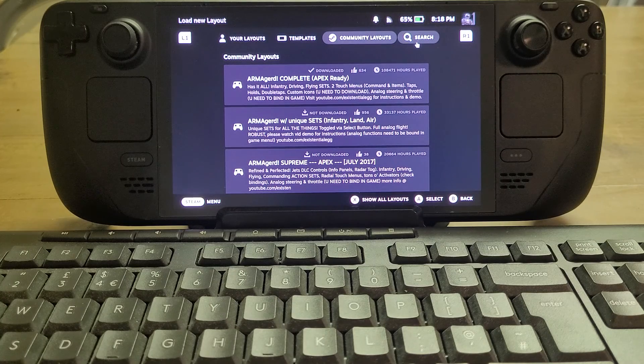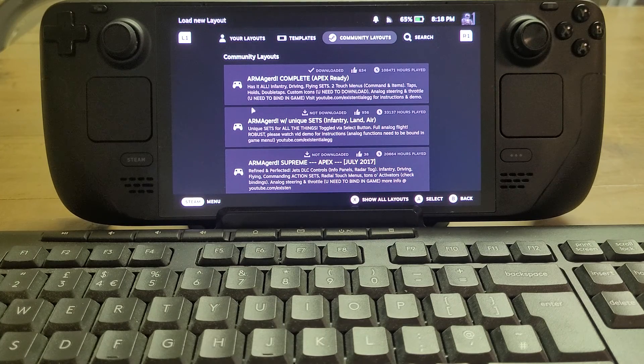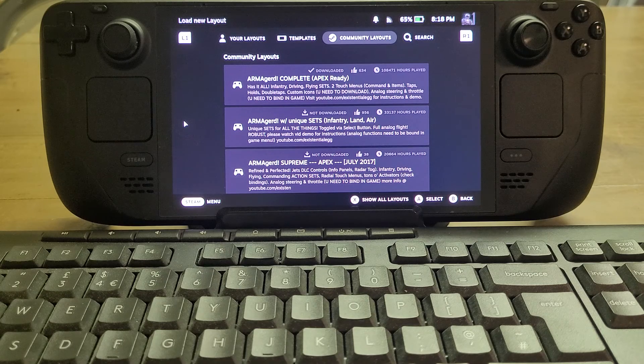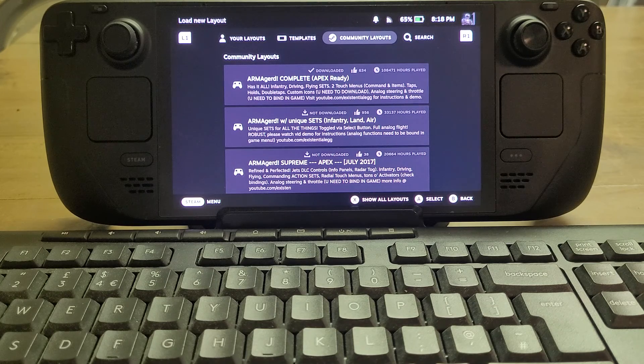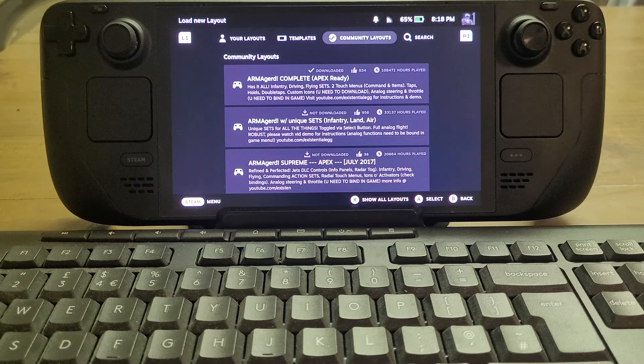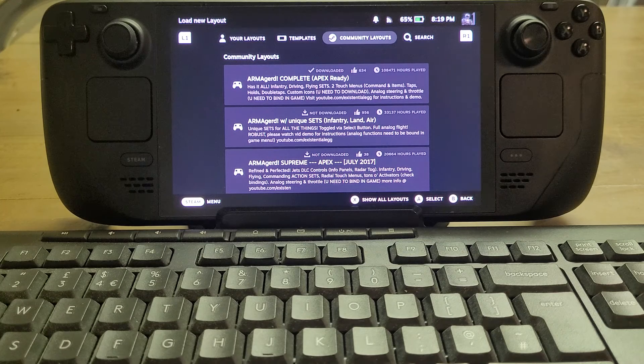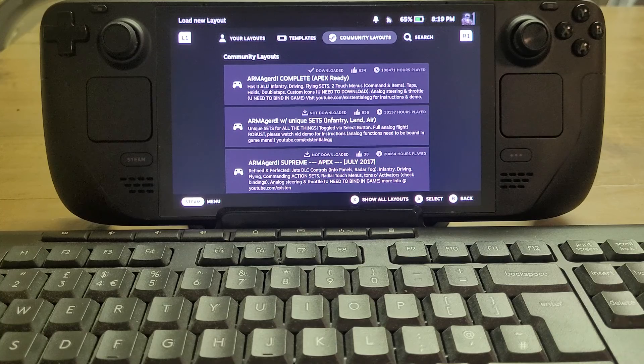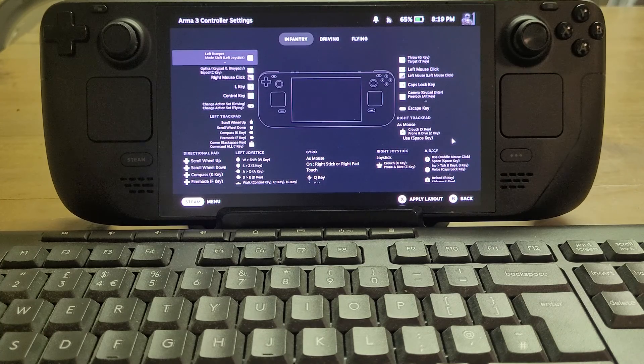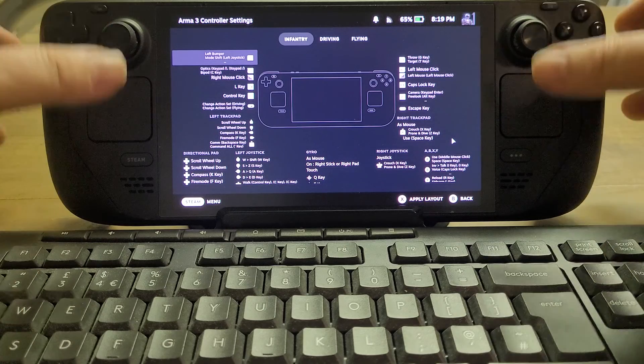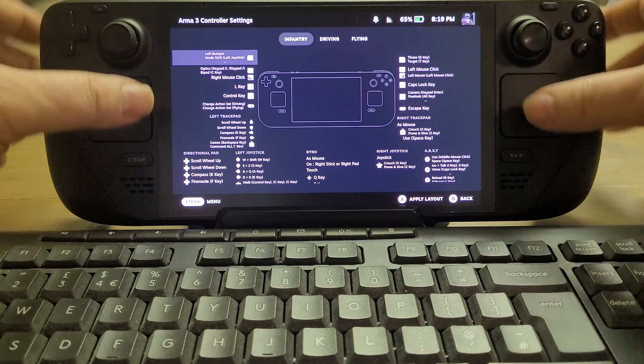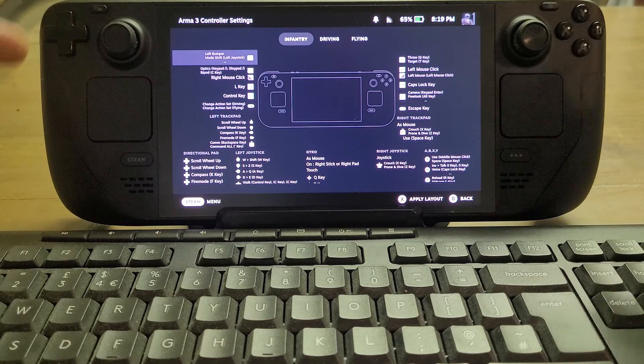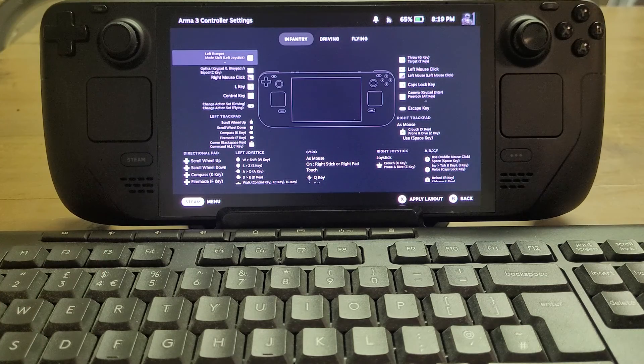You can search for custom controller bindings that people in the community have already done, not necessarily just for the Steam Deck - they could be for Xbox controllers or PlayStation controllers or the Steam controller. The idea is that they've mapped controls, whether that be thumbsticks or triggers or the pads or the face buttons or the D-pad, to commands in the game.